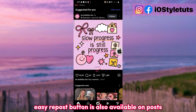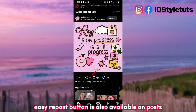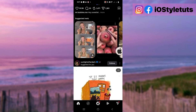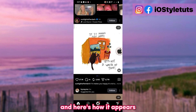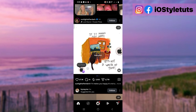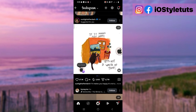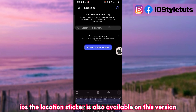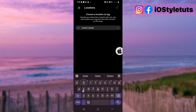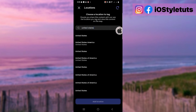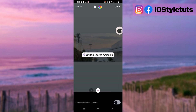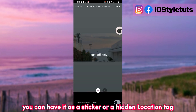The Easy Repost button is also available on Posts. And here's how it appears. The iOS Location Sticker is also available on this version — you can have it as a Sticker or a Hidden Location Tag.